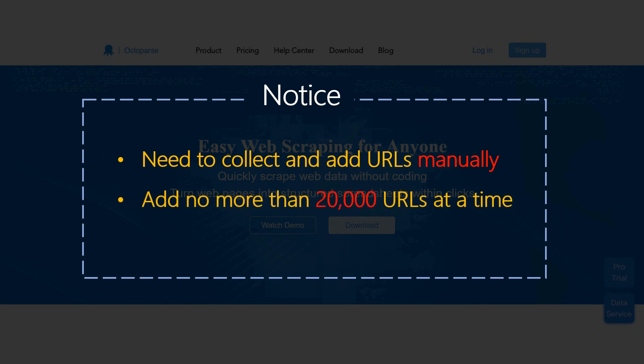Second, we suggest adding no more than 20,000 URLs at a time. But depending on the length of the URLs, this number can change slightly.